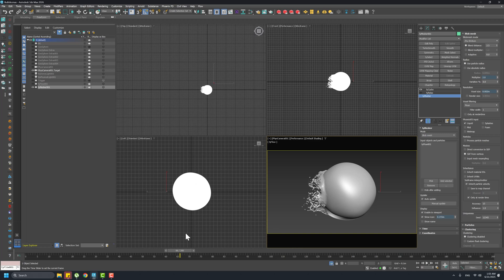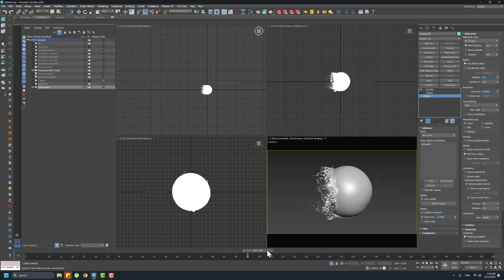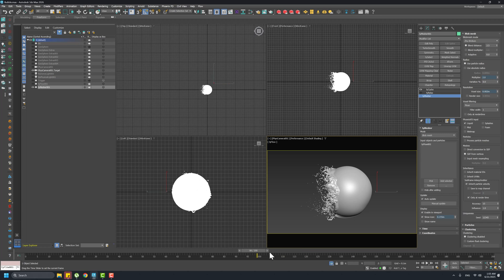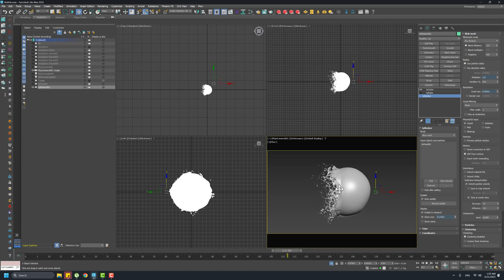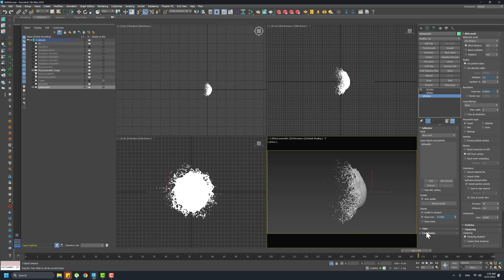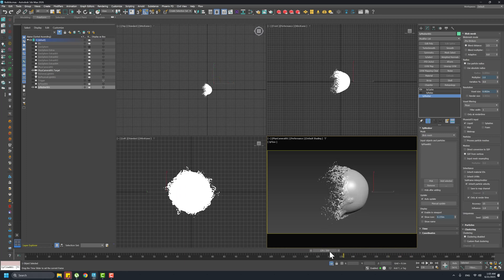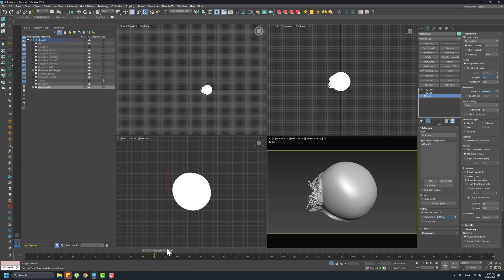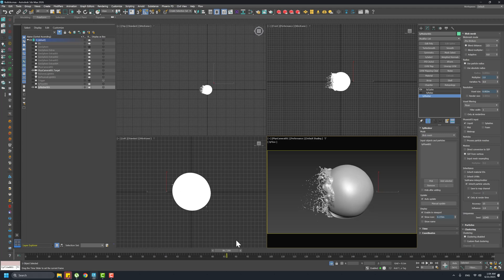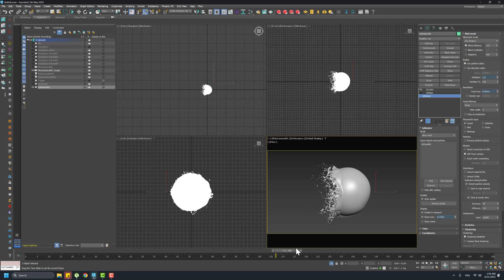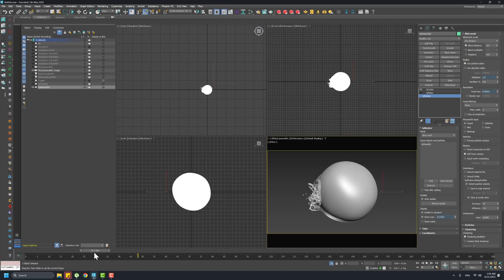Once you've achieved this effect you can tune whatever aspect of the project you want. You can maybe slow down the vanishing effects of the particles, crank up the noise, or make these ripples more noticeable. In shading you can play with the chromatic aberration, refraction index, and whatever you want.